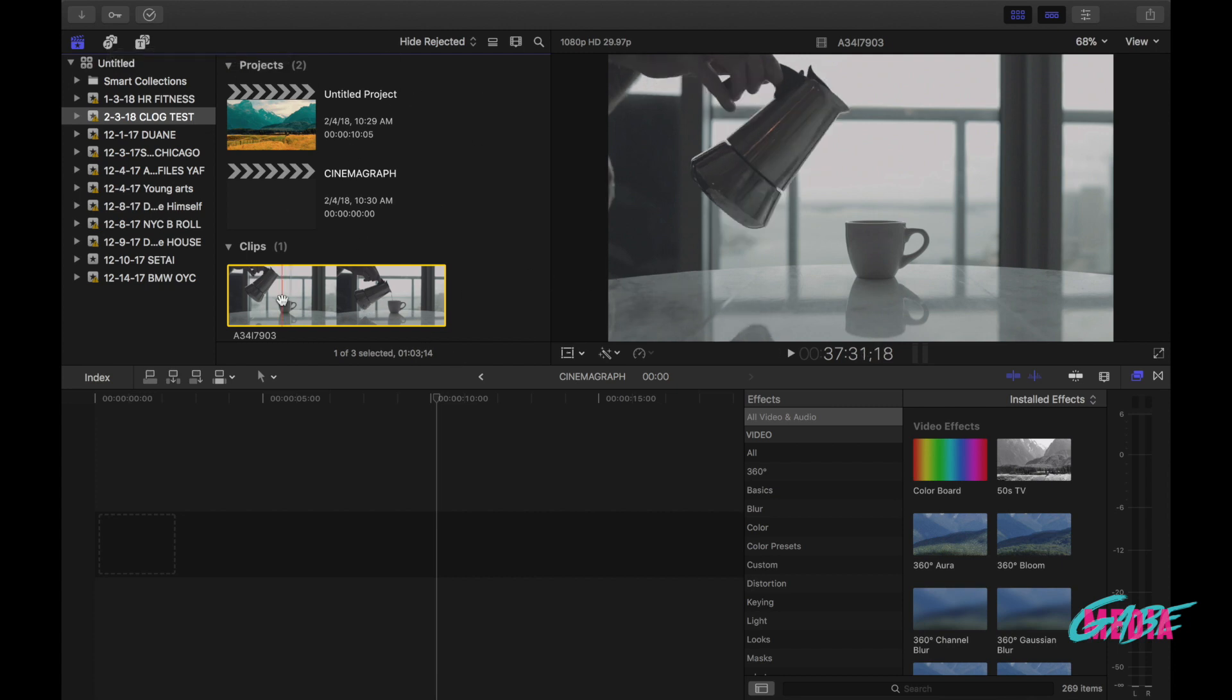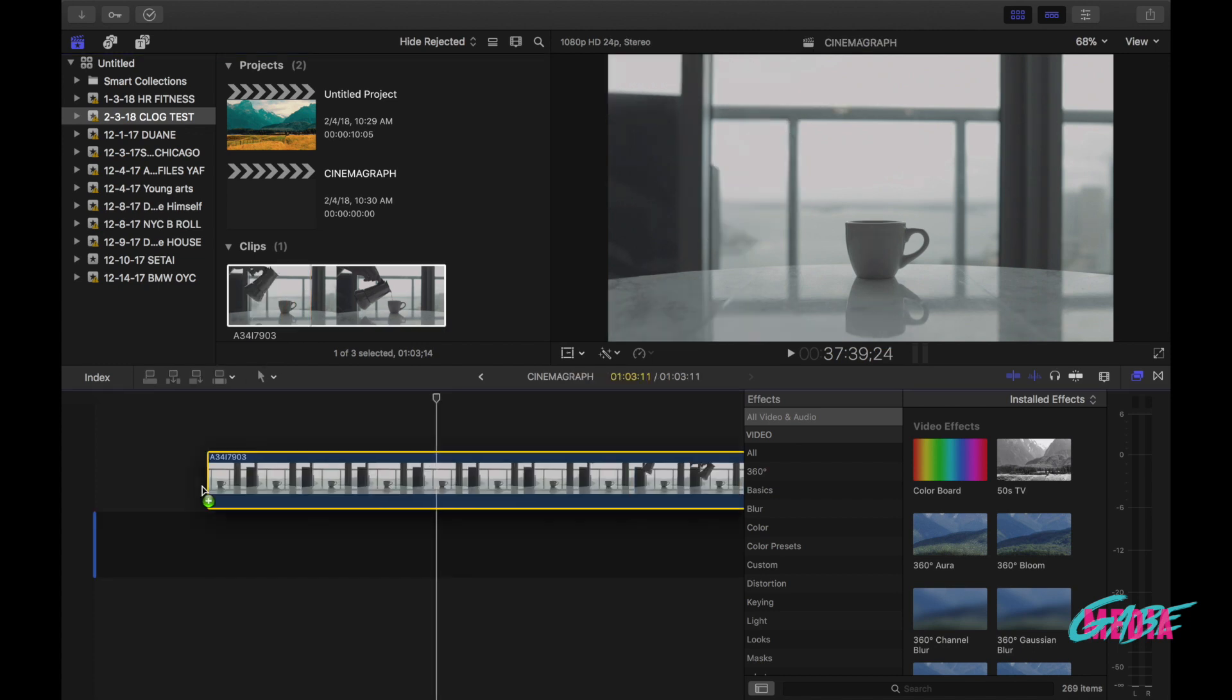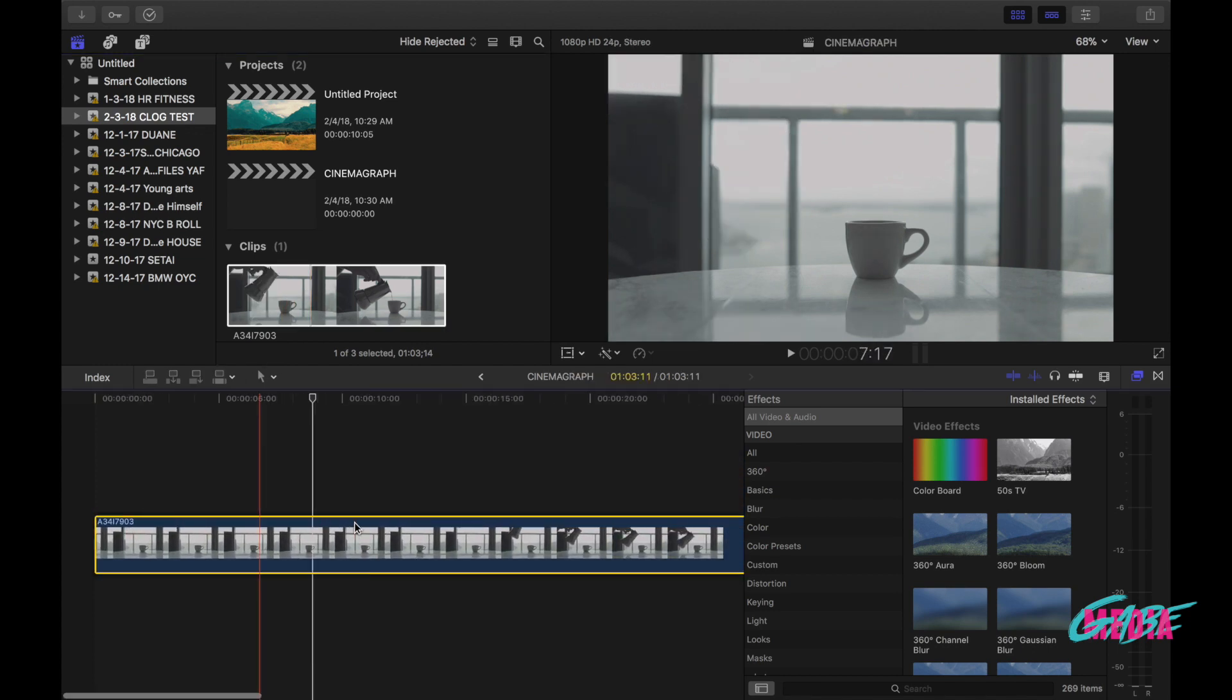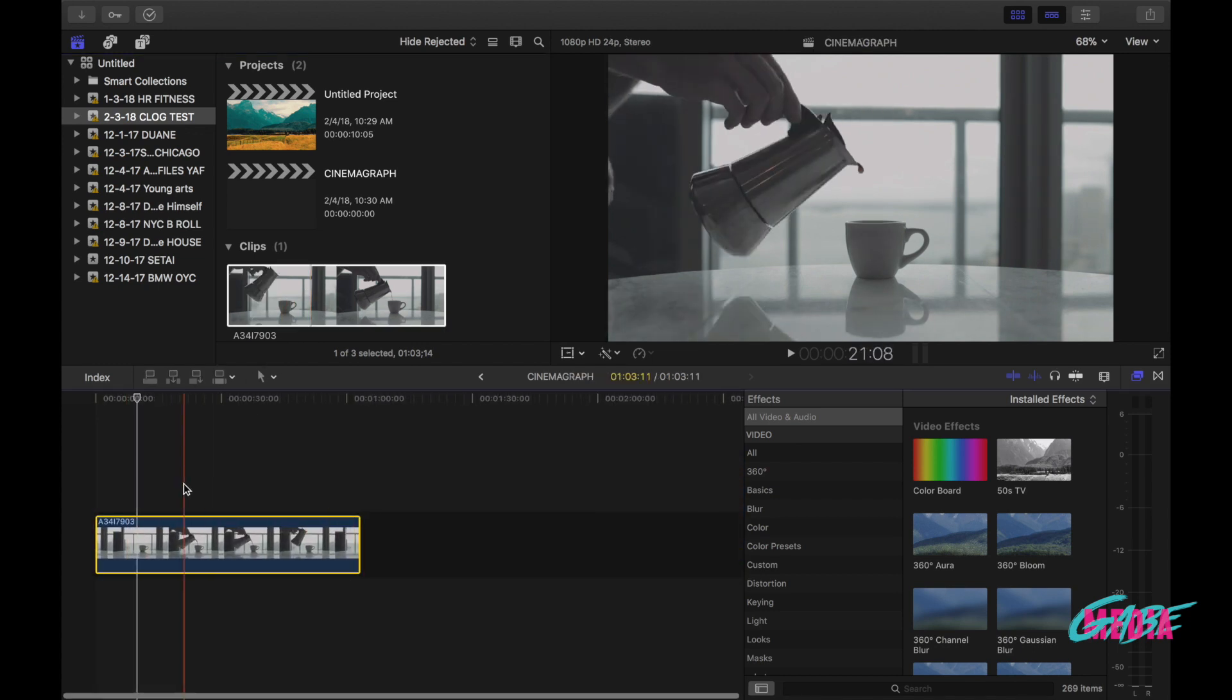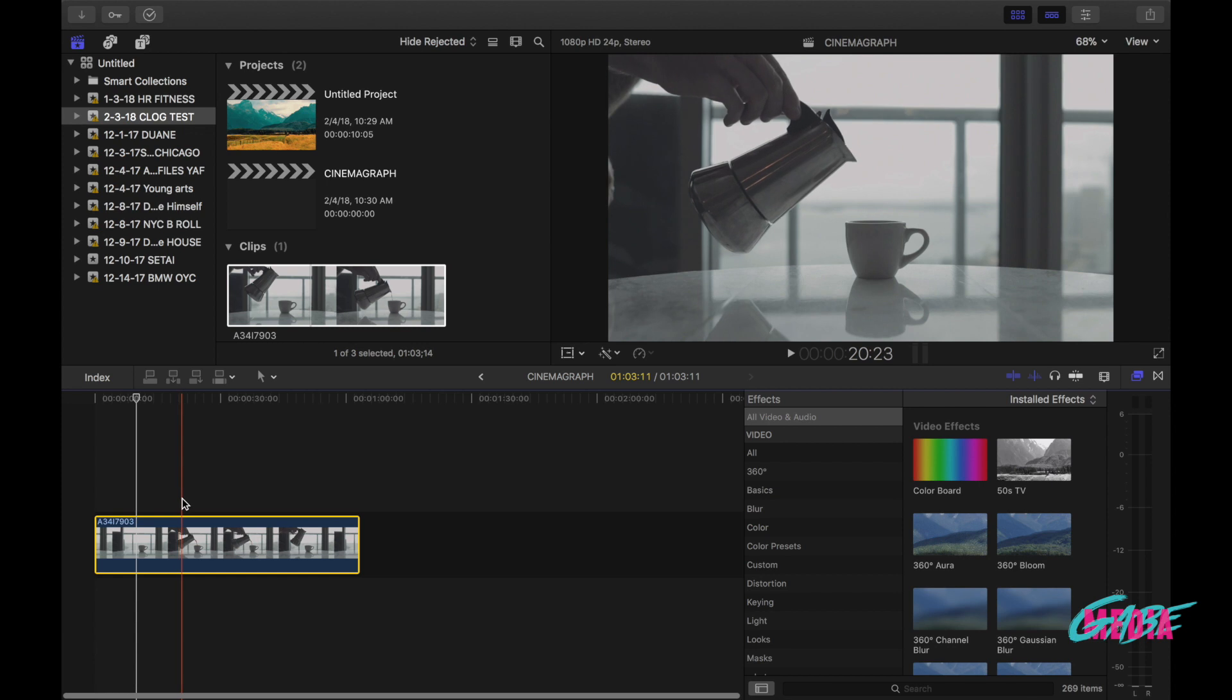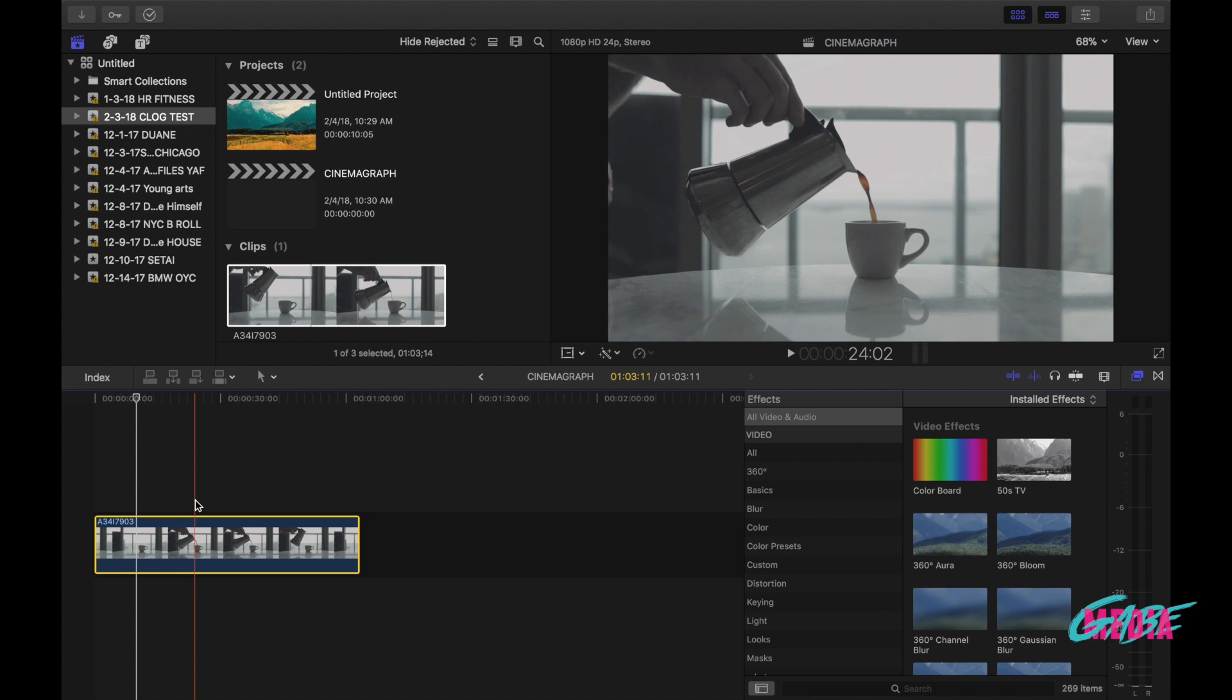So what we want to do now is take this footage, drag it down to our plate, make that a little bit smaller. What we want to do first is select the frame which we want to freeze, and I would like for it to be around right there. I think it's a good one.